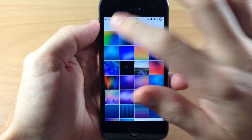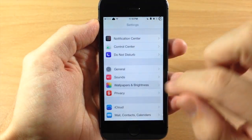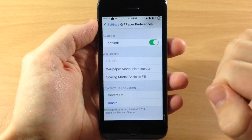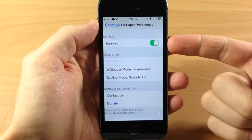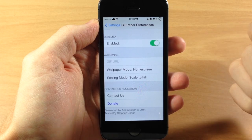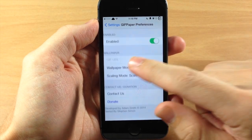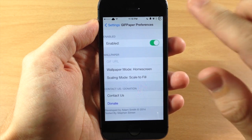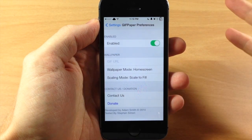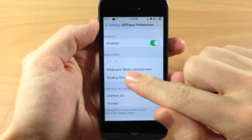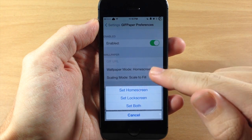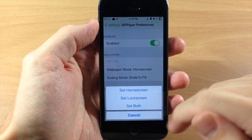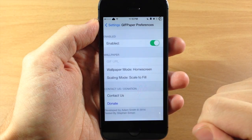If we jump into our settings, we'll go into the settings panel for GIF Paper and I'll show you some of the options. Right up here at the top you have a kill switch so you can turn that on or off. Down here you have the GIF URL so you can put in the URL if you're not setting it directly from the GIF itself. You also have wallpaper mode so you can change this from just the home screen to just the lock screen, or you can set them both.